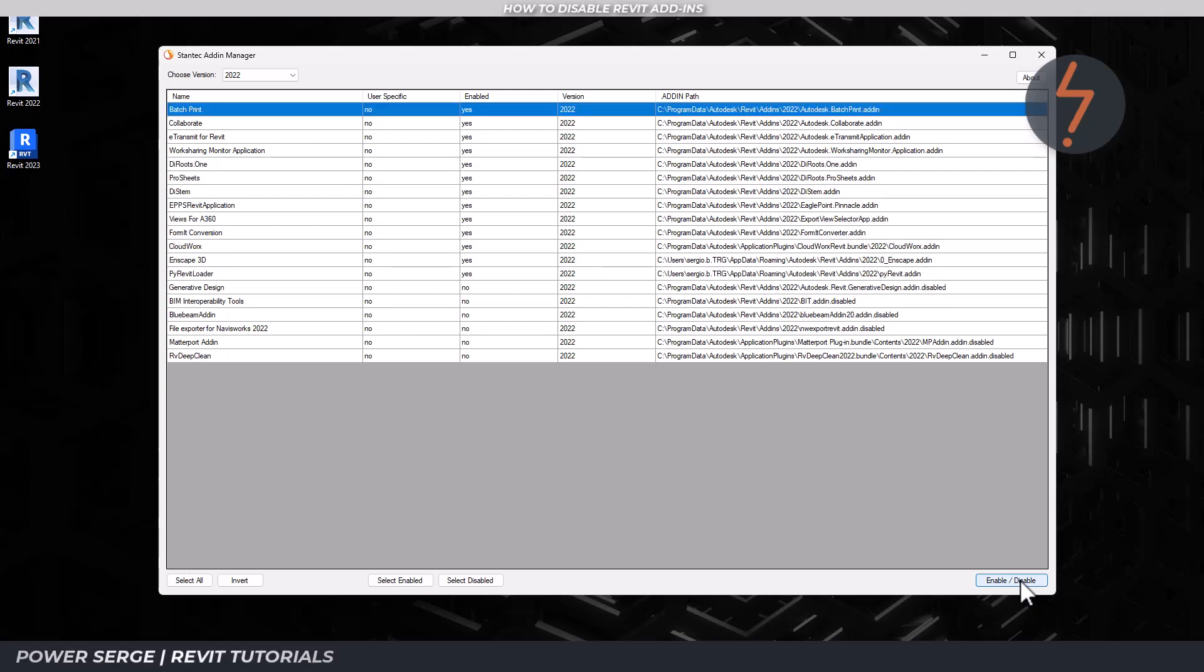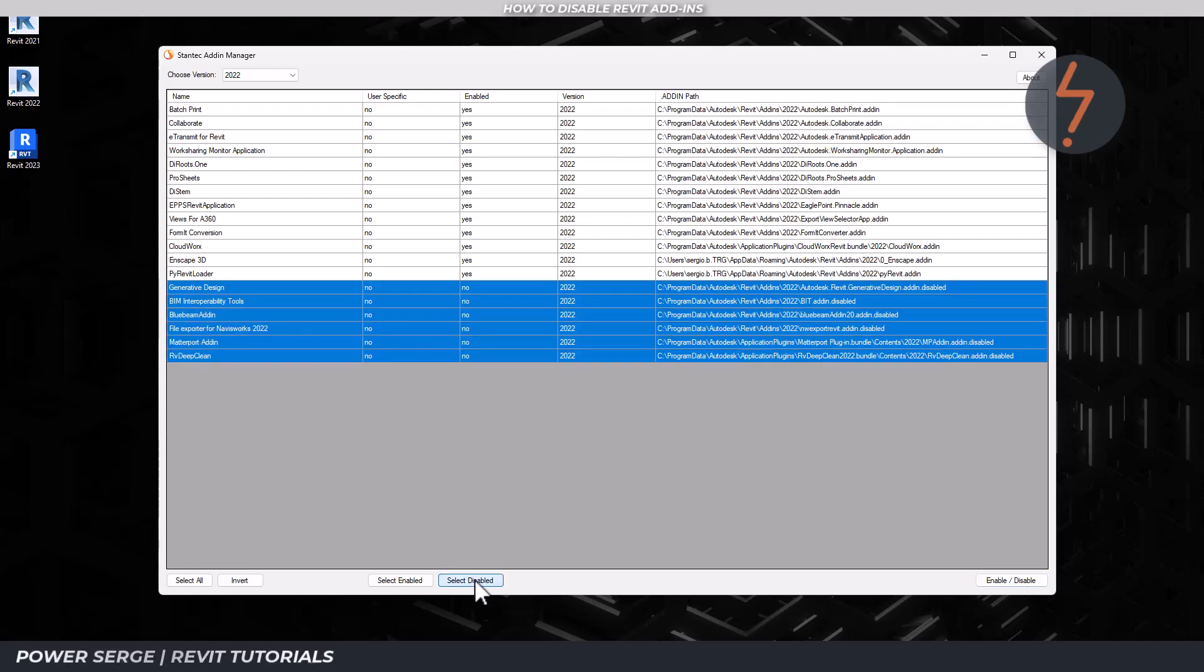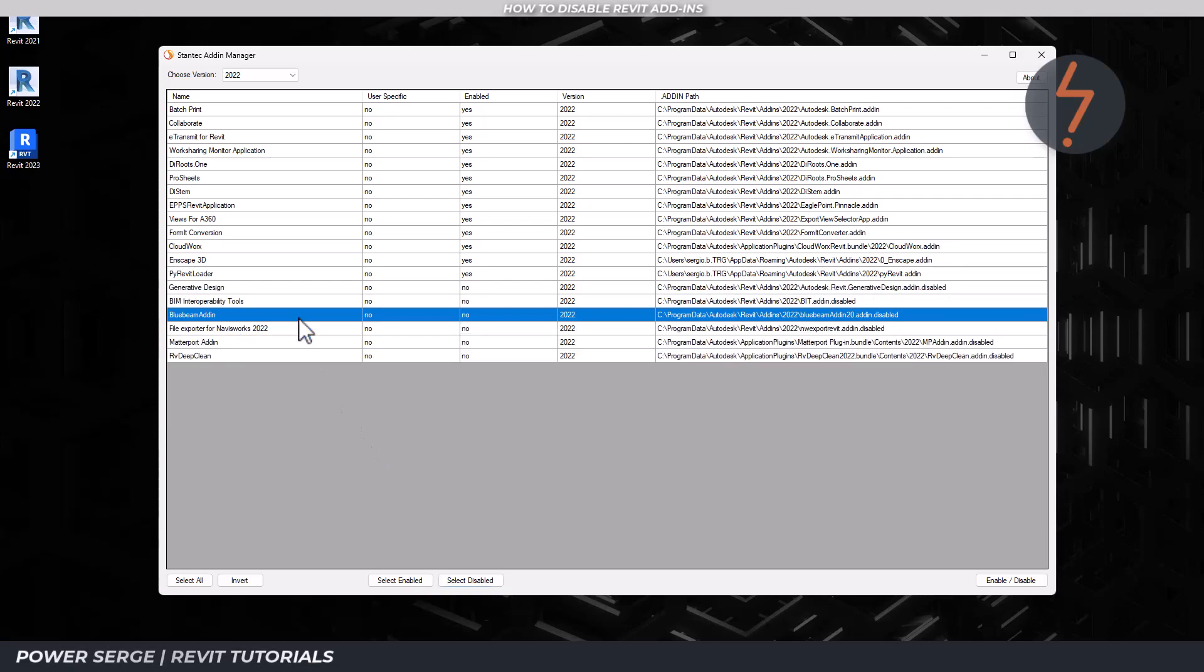To turn an add-in back on, click the select disabled button, which will list all of the currently disabled add-ins for the Revit version that you have selected up the top, and now simply toggle it back on.